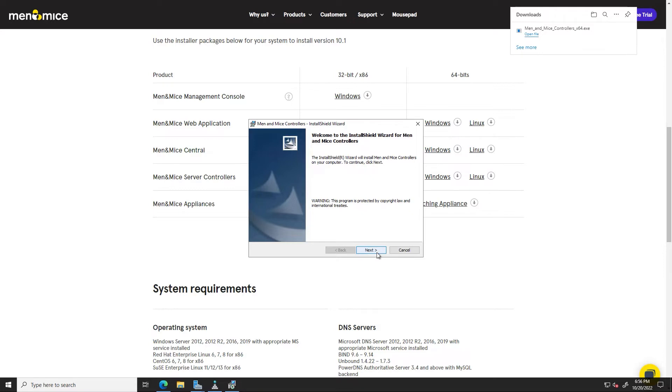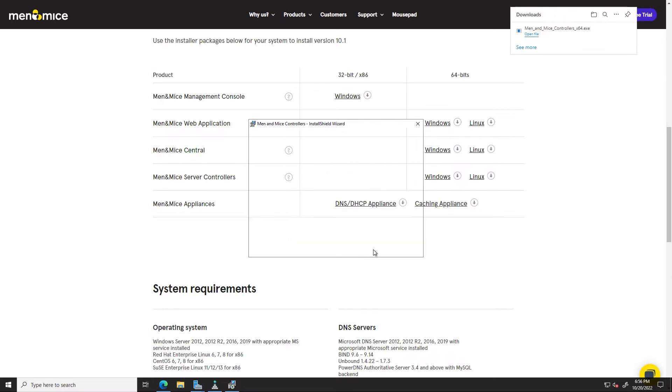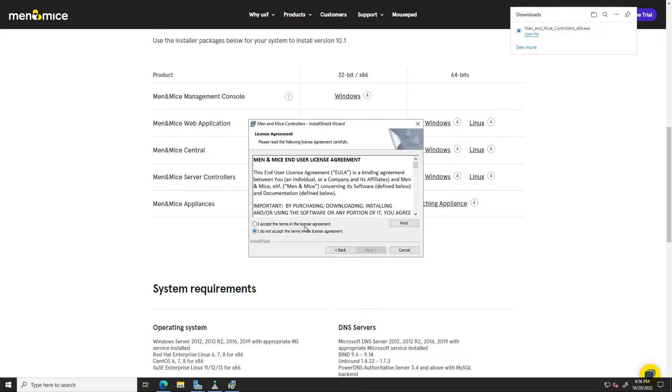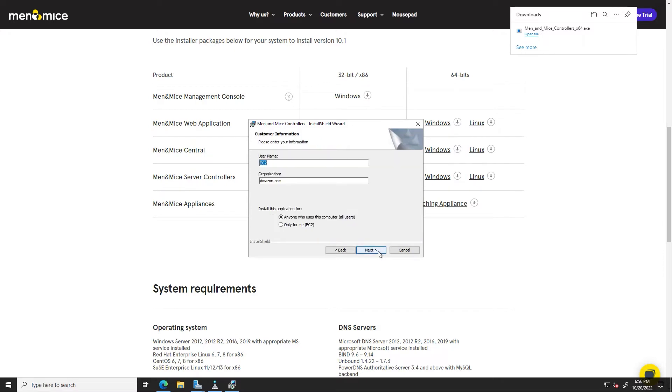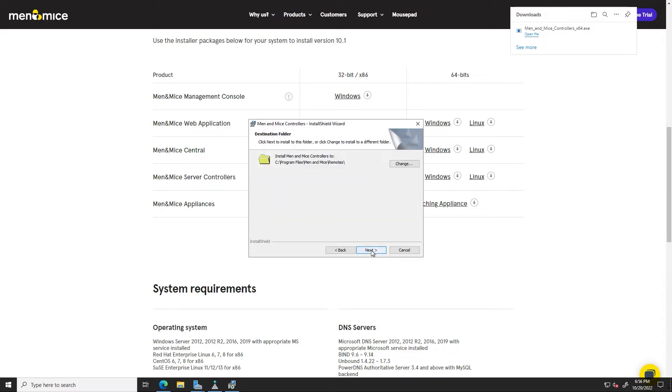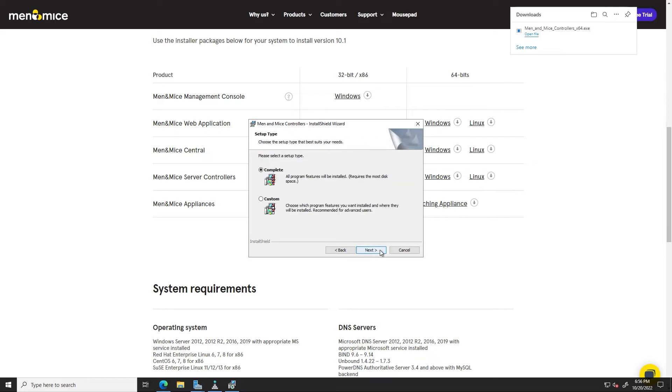So we'll go ahead and click Next on the Install Shield, accept the EULA, we can give it a username and an organization, click Next, choose where you would like it installed to, click Next, we'll do a complete installation, and click Install.